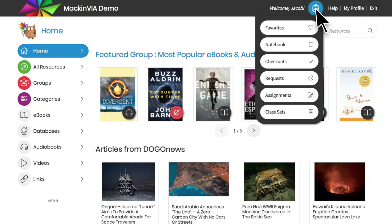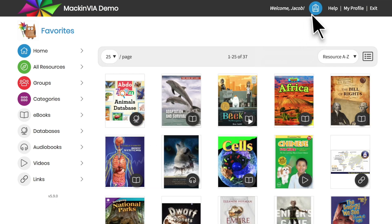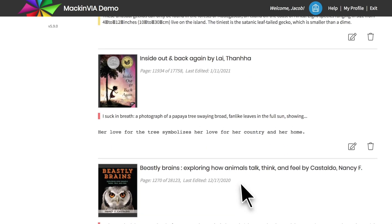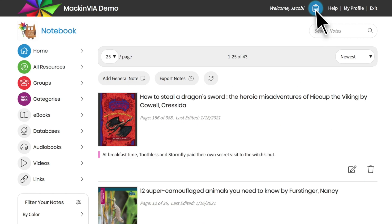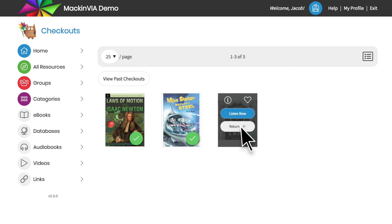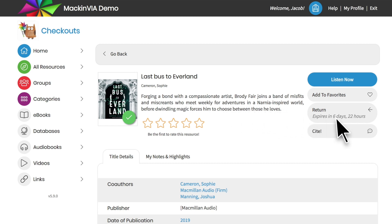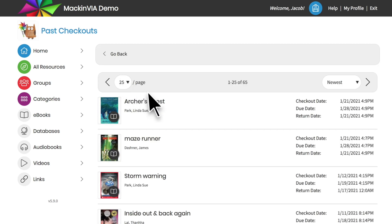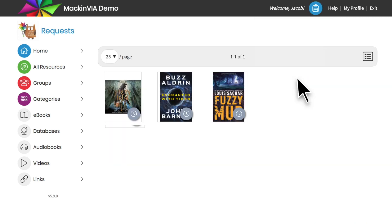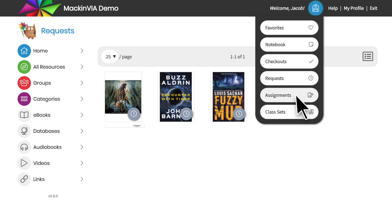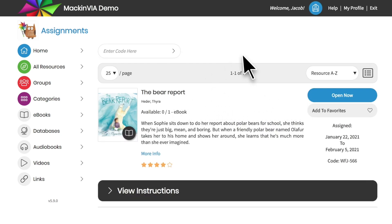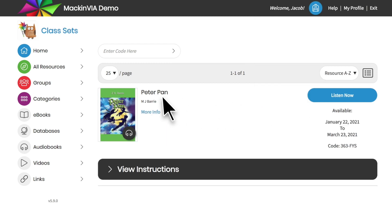Click on your backpack to open it. Inside you'll see the resources you've marked as favorites, your notebook with all of the resources containing your notes and highlights, and the books you have checked out. Hover over a title to return the book, or click on the info icon to see how many days are left before your checkout expires. A renew option becomes available when there are five or less days left on the checkout. You can also see the books you have requested, any assignments you've been given for specific resources, classes, and any class sets that you are a part of.